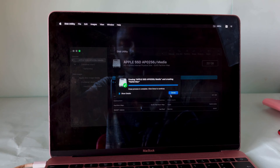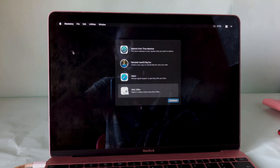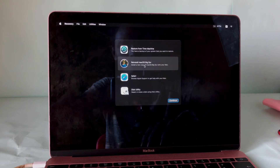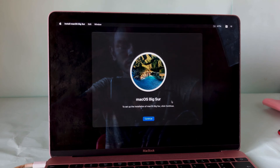Once it is complete, go back and click 'Reinstall macOS' — that's it. I think it's a very simple step to do this process.